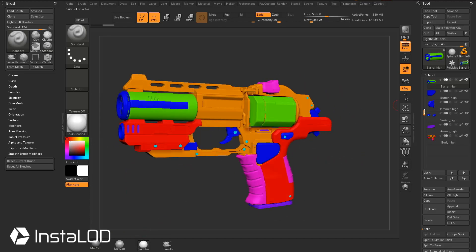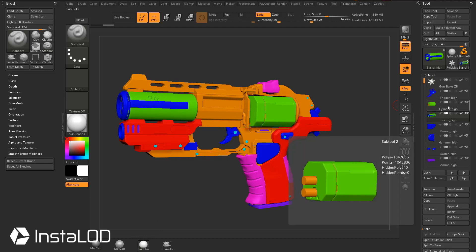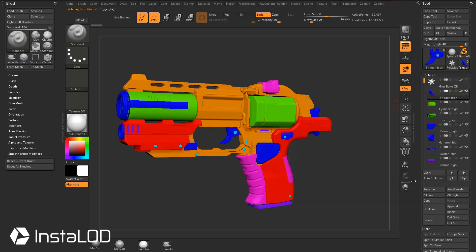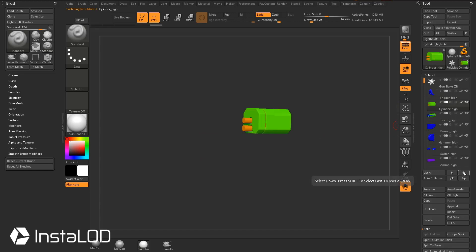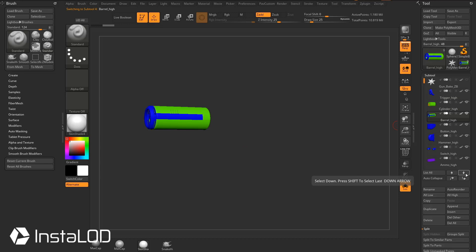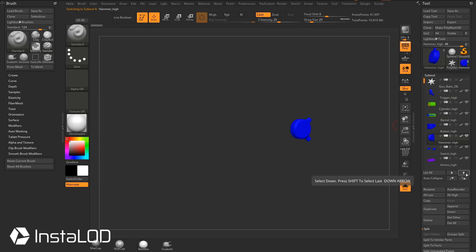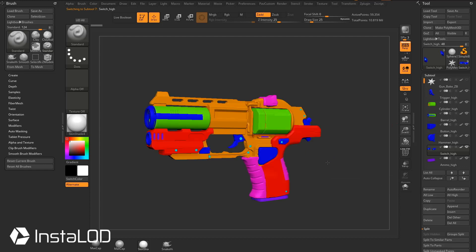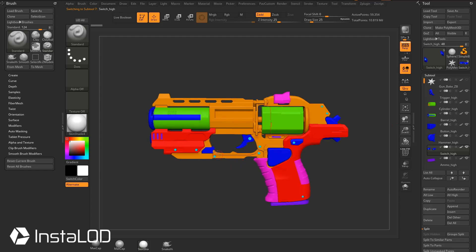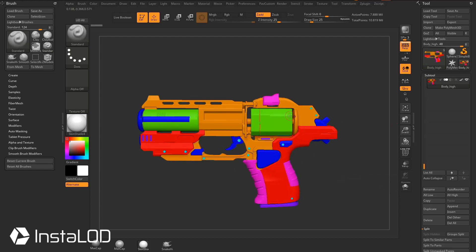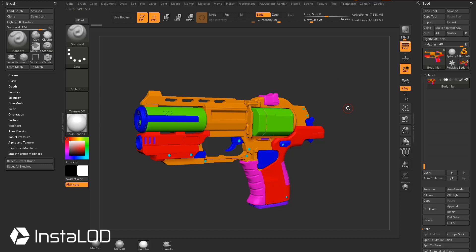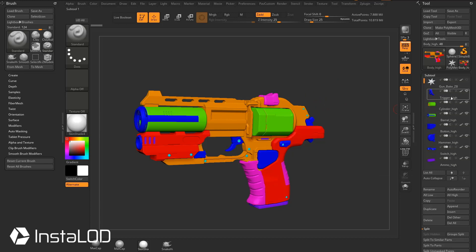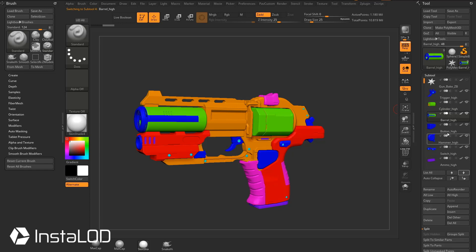Another thing I went ahead and did was organize these pieces based on how they're going to be animated. For example, I have a trigger here. If I go into solo mode, we've got the trigger. If the animation needs to pop the cylinder out, they can. Here's a barrel, here's a button on the side, here's a little wheel in the back, here's the little switches on the side. Anything that the animators might need to rotate independently from the base, I've split that off for them and named them. So we've got trigger high, cylinder high, barrel high, et cetera.